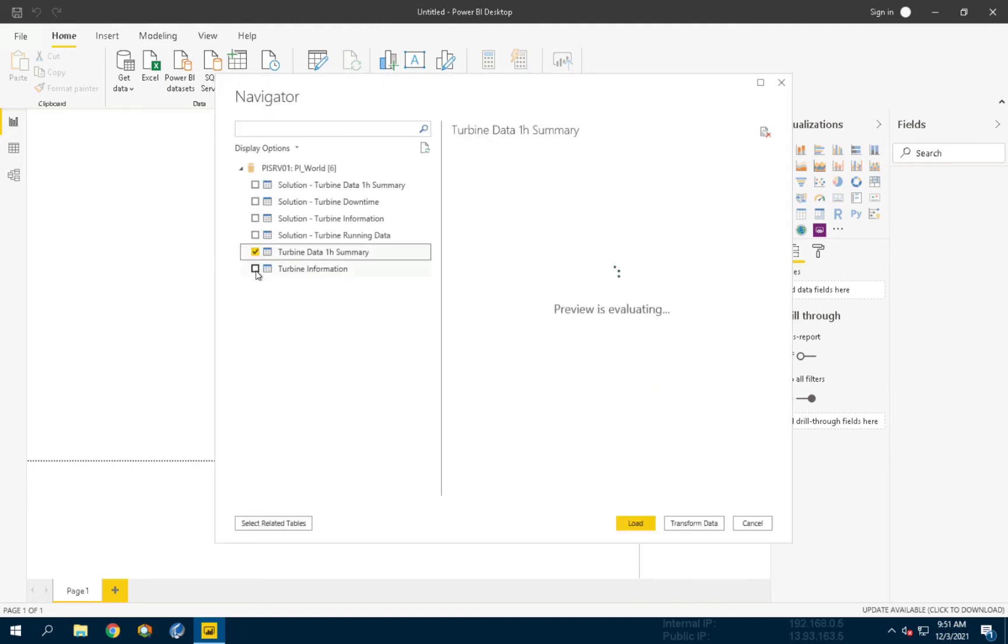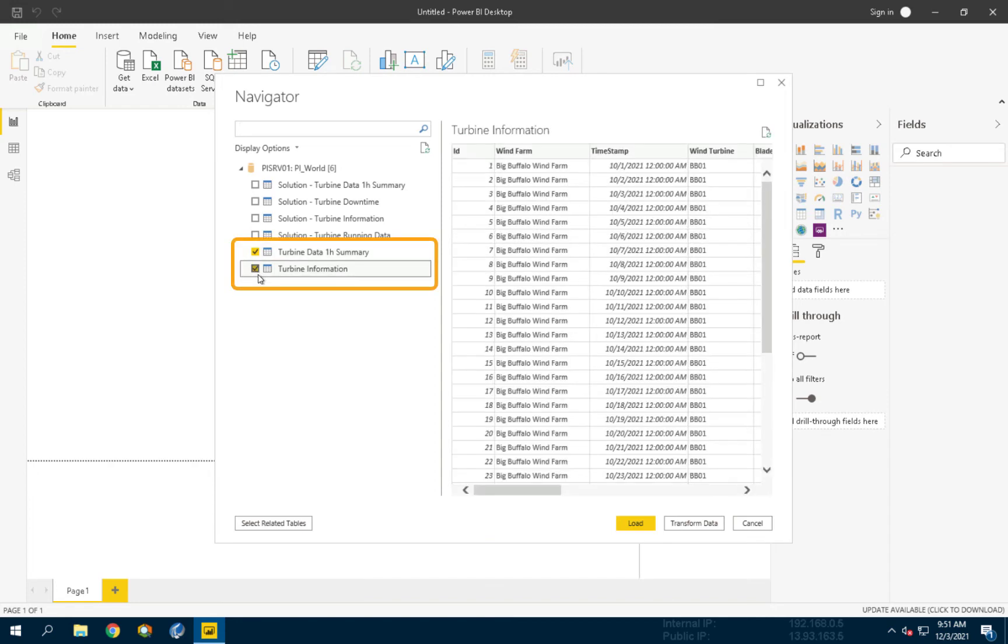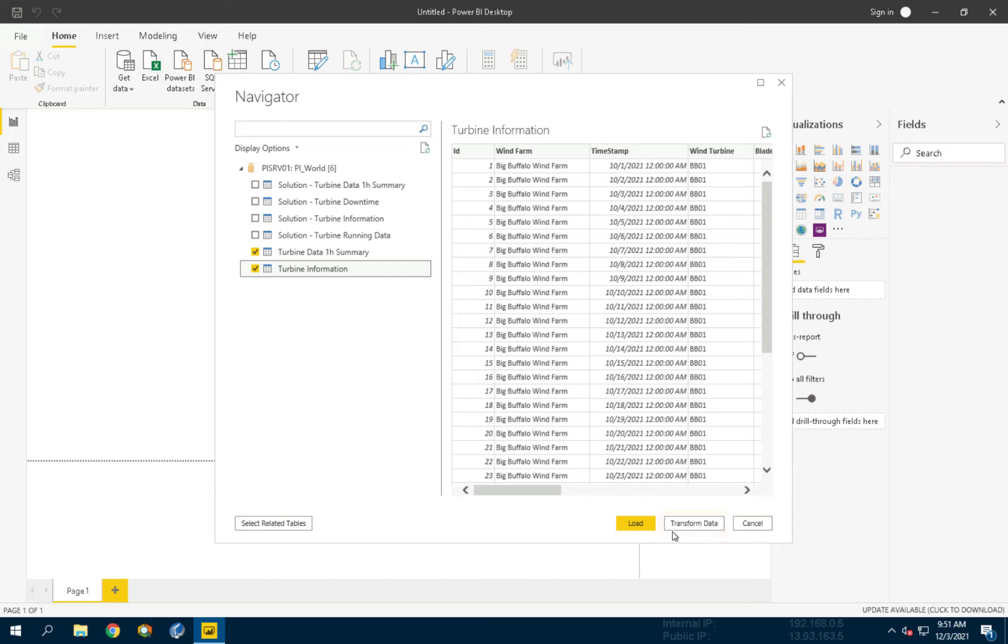In this window, let's choose the two tables that we created in the previous videos: Turbine Data 1-Hour Summary and Turbine Information. After selecting these two tables, click Transform Data.